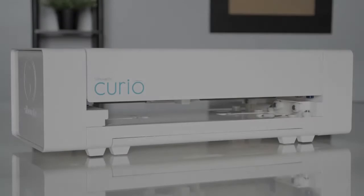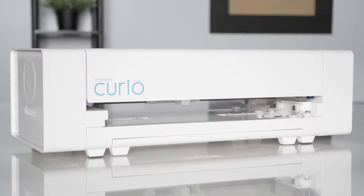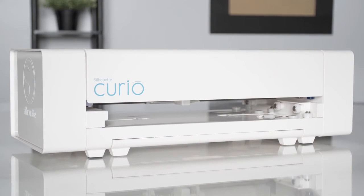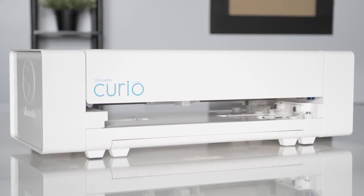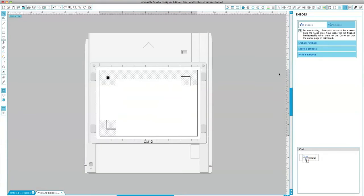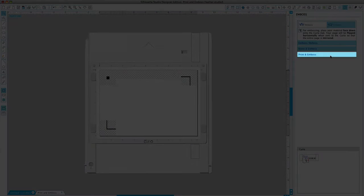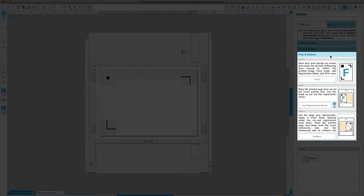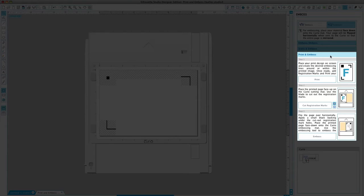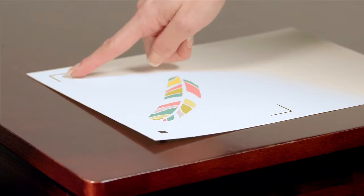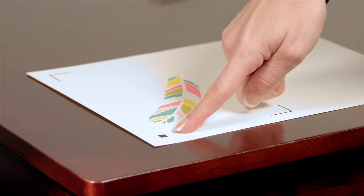The Silhouette Curio is capable of embossing and debossing various materials. The emboss panel includes a print and emboss section. This feature allows you to print an image with registration marks onto a material surface.